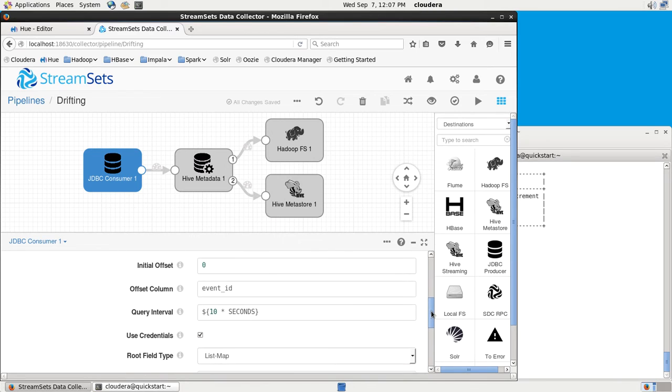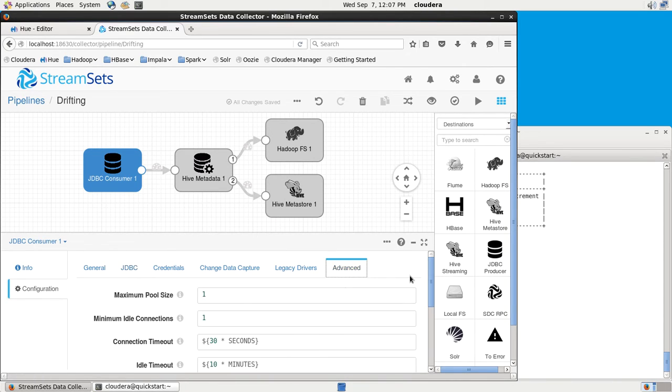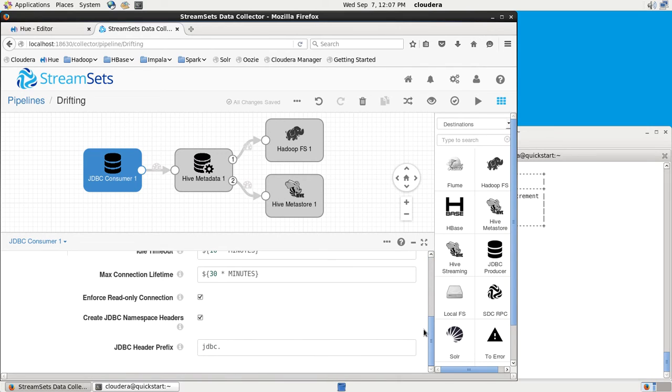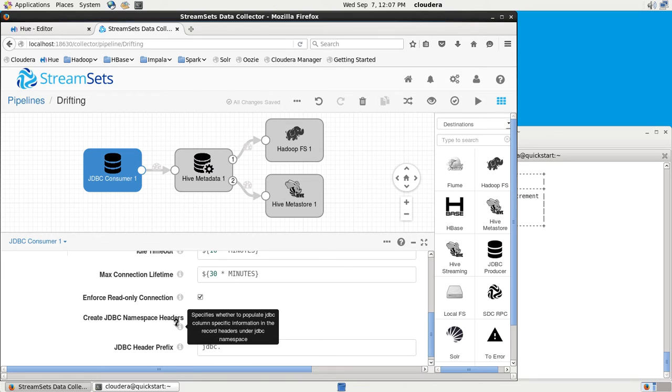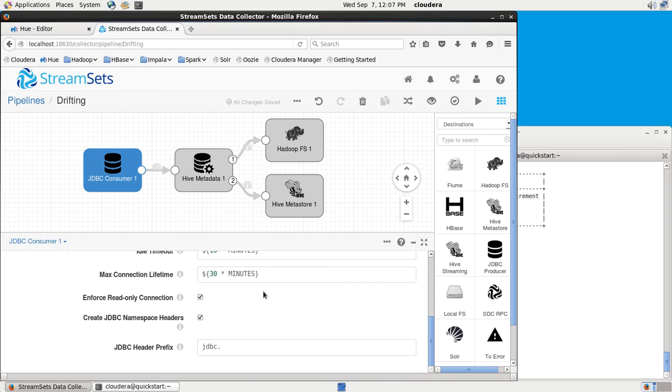Pretty standard configuration. One thing to note when you're using Hive Drift Solution is ensure that Create JDBC Namespace Headers is turned on, because this adds attributes to each record describing the database, things like the table name, the field types, and so on.